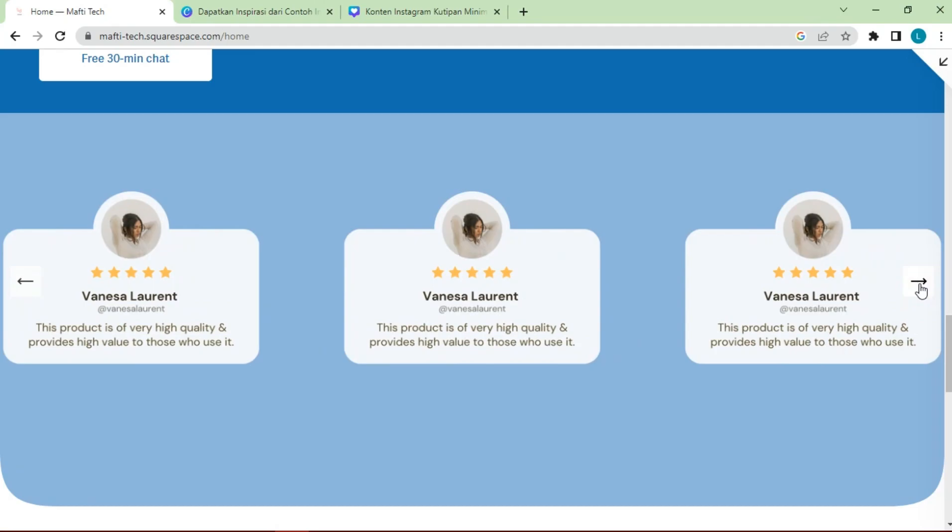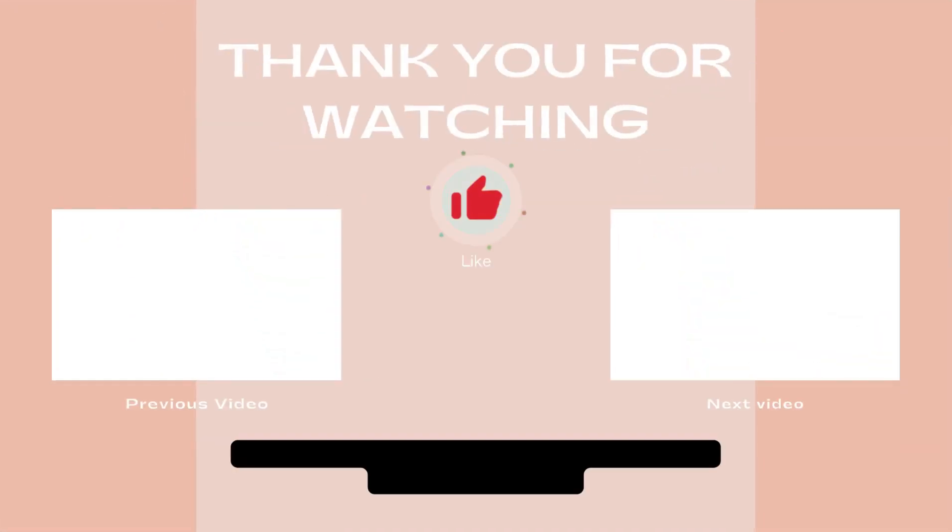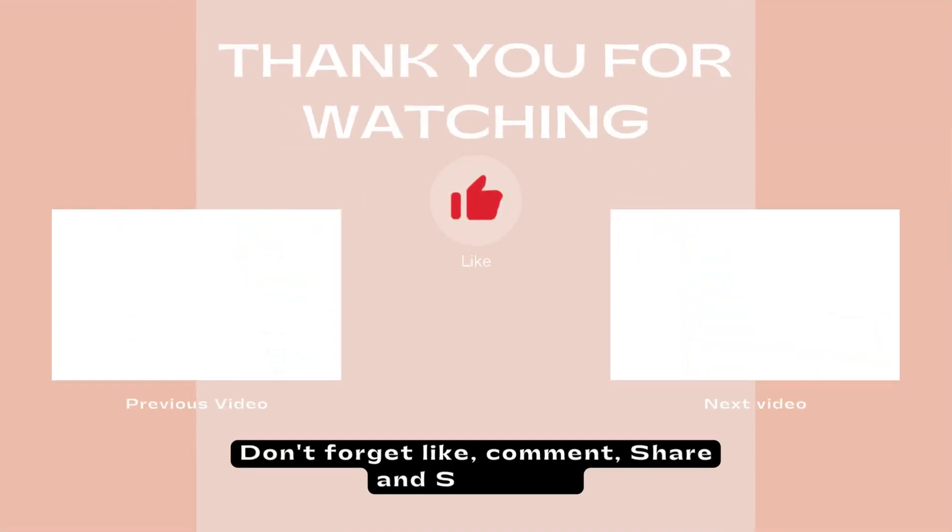Okay my friend, thank you for watching this video. Don't forget to like, comment, share, and subscribe to get more information. See you on the next video.